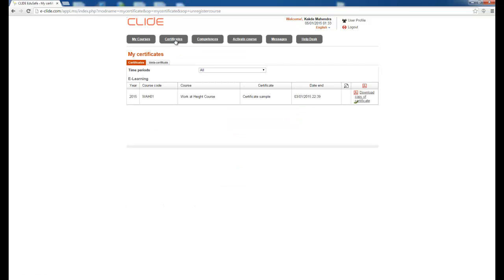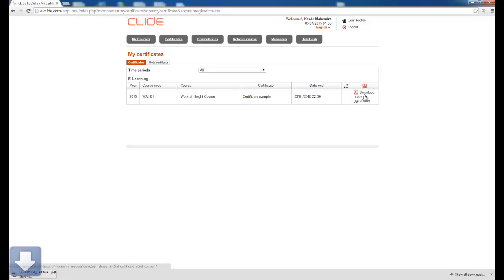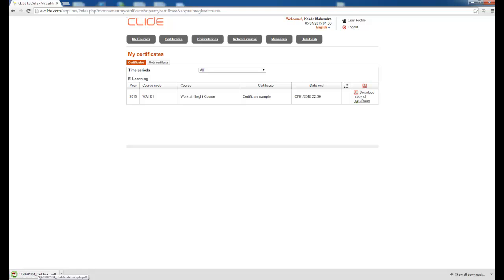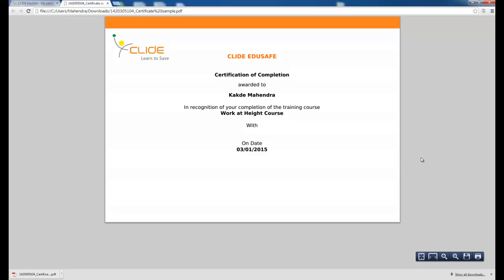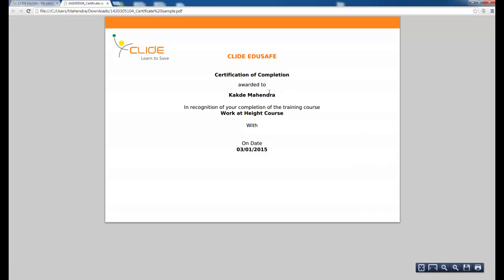There is a Certification section. Once you complete a course, you will get a certificate. If I click Download, the certificate is downloaded. The certificate includes your name, the course name, and the date on which you completed the course — this is exactly how the certificate will look.